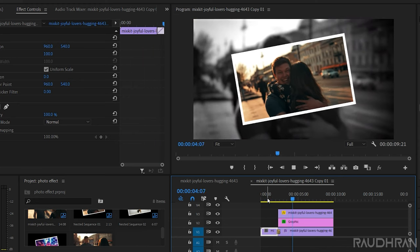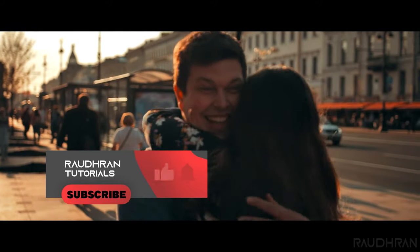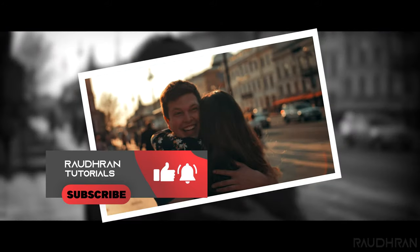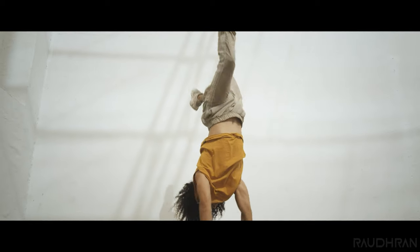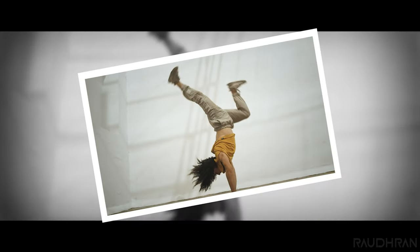Yeah, that's looking good. So that's it. Hope you liked this video. Hope you learned something. Once again, thanks for being here and supporting me. Thanks for watching and subscribing, and this is Raudhran signing off.